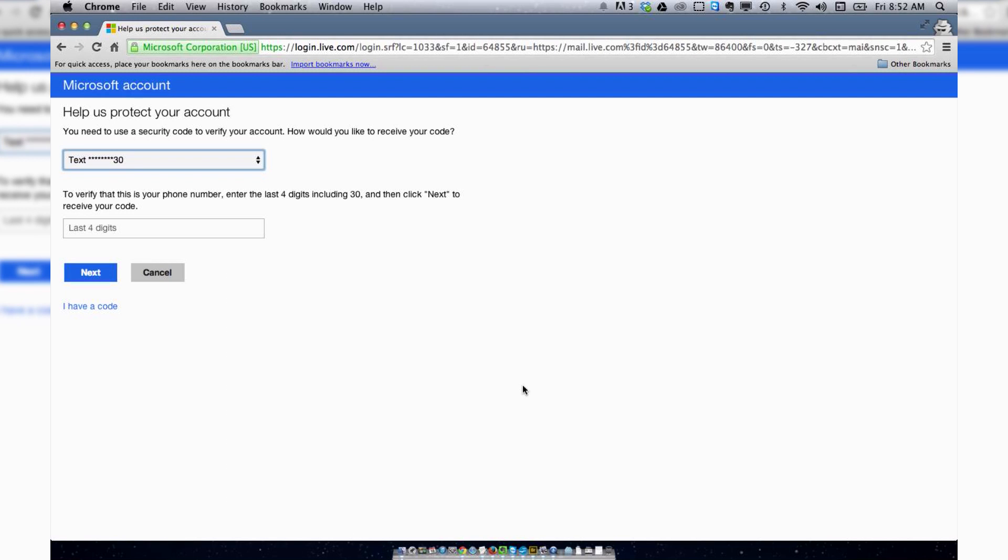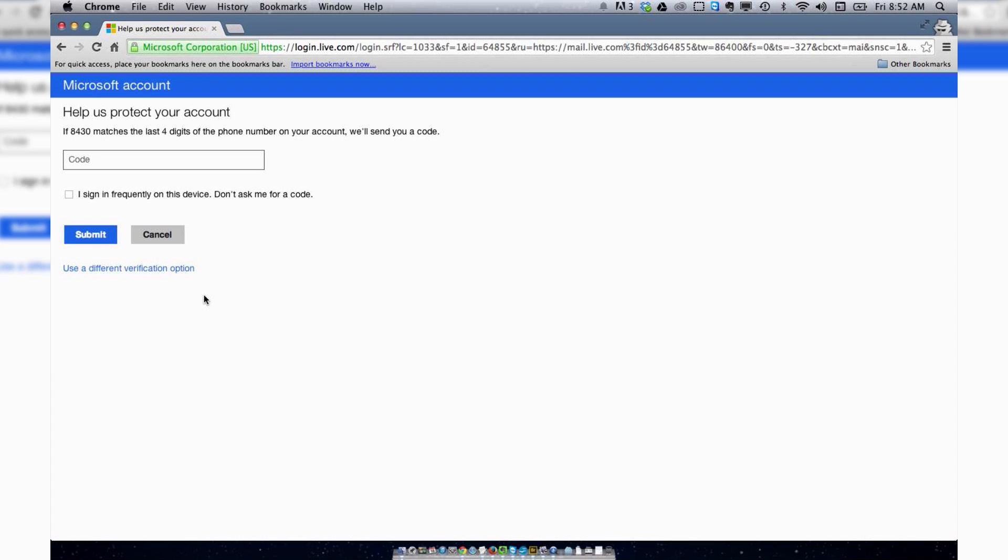Everything is good. And now they want me to protect my account again. Wait, I just did this. It's so weird.